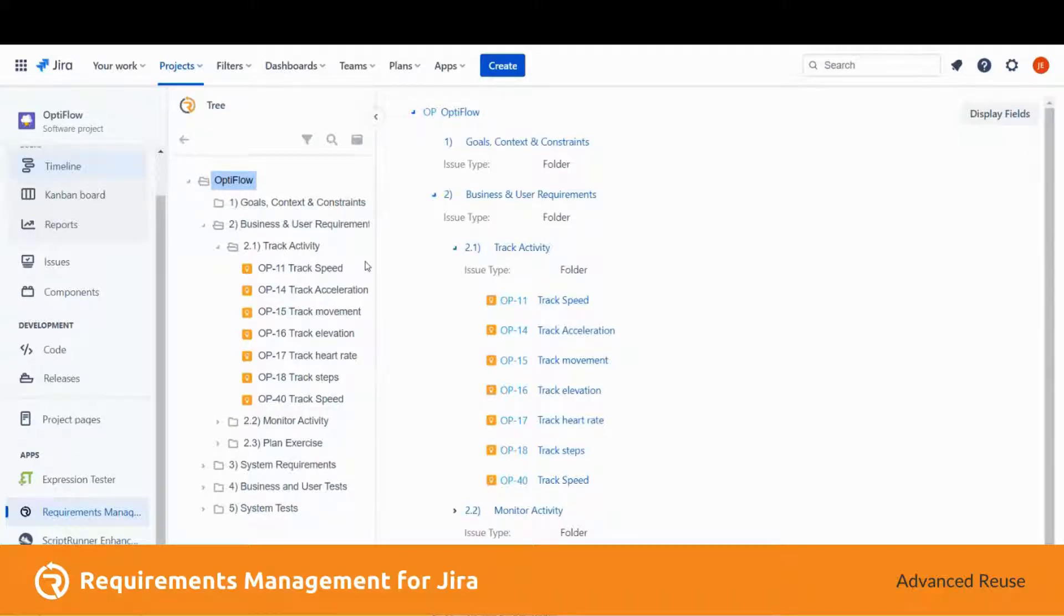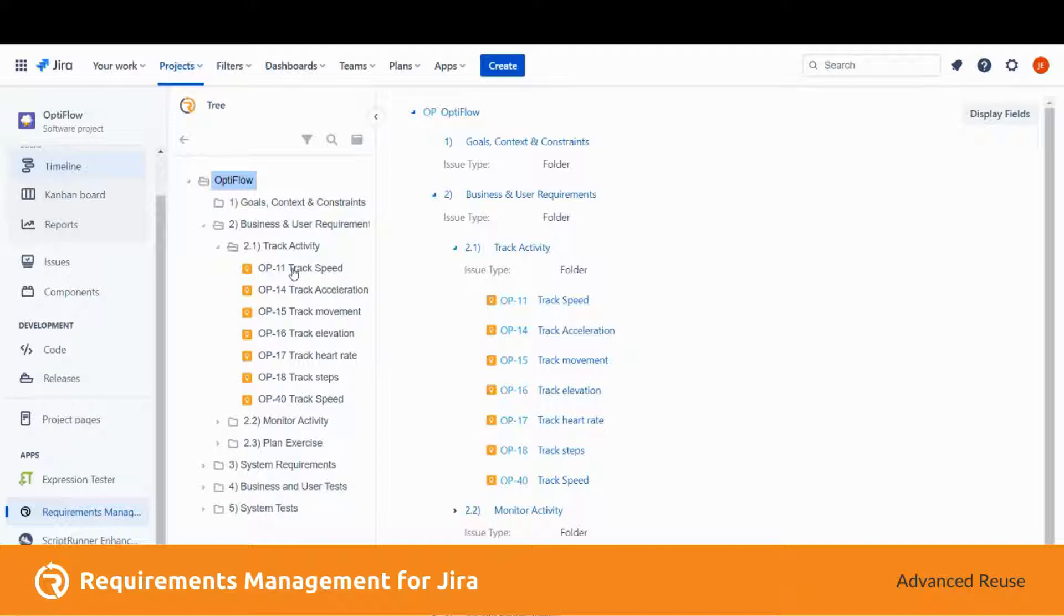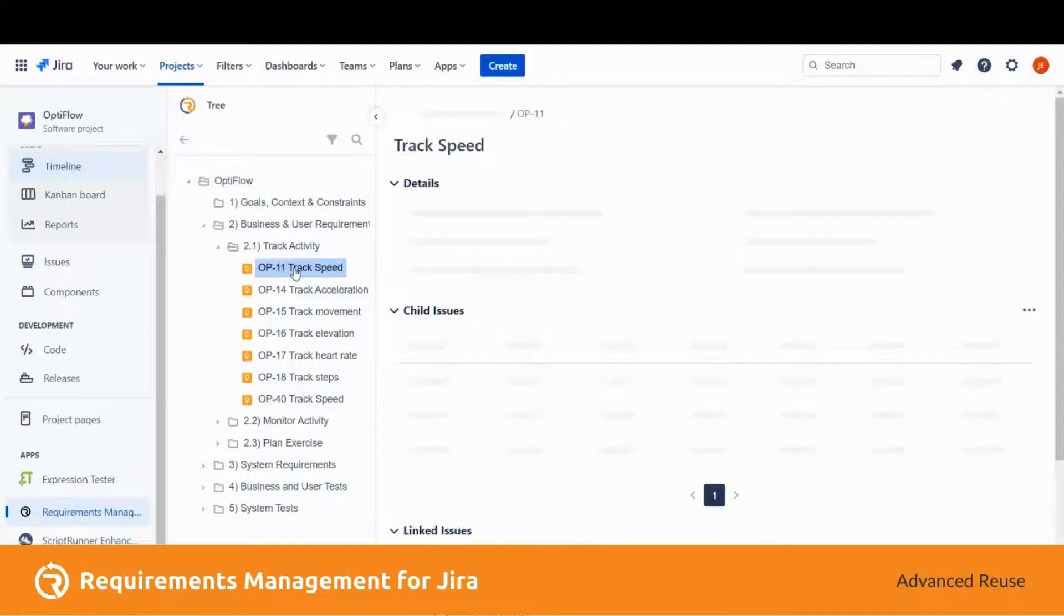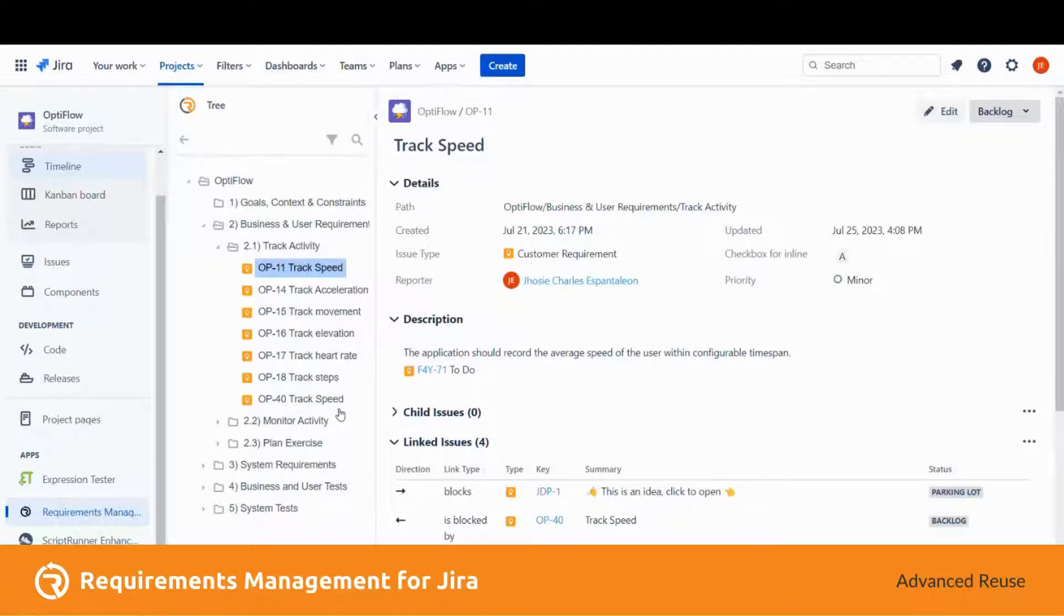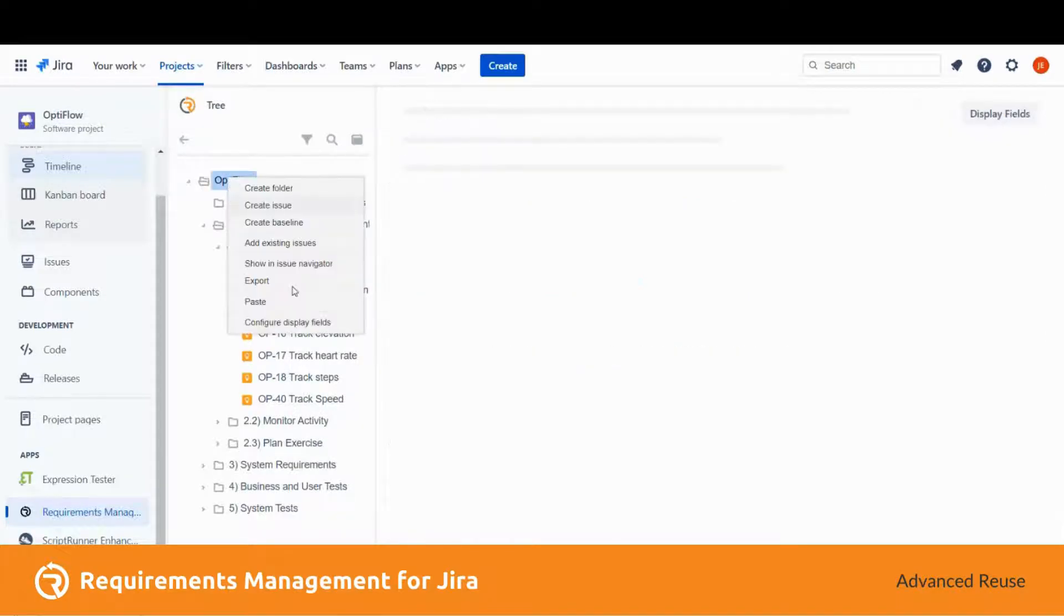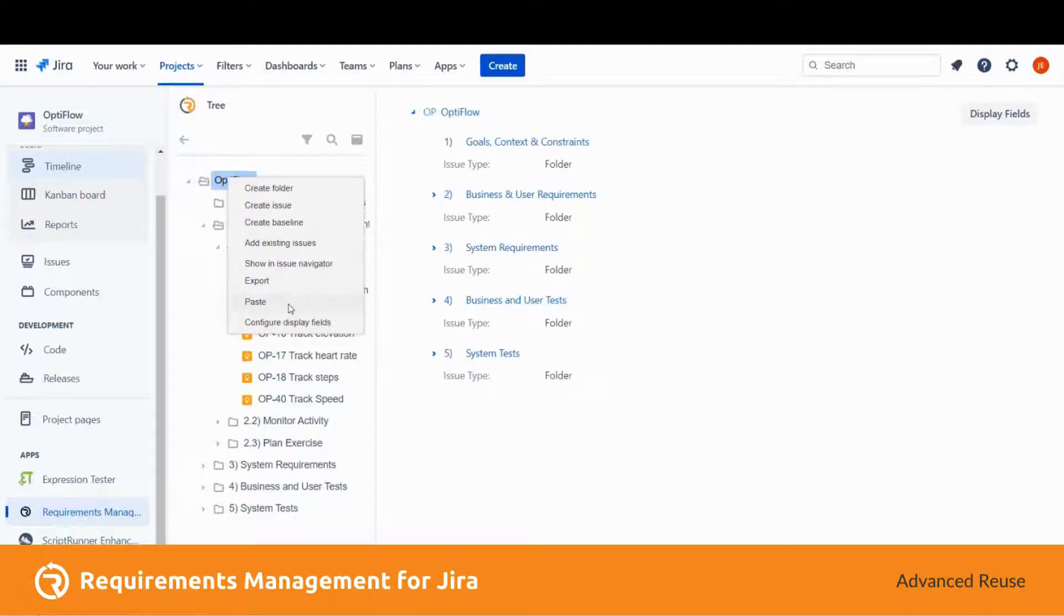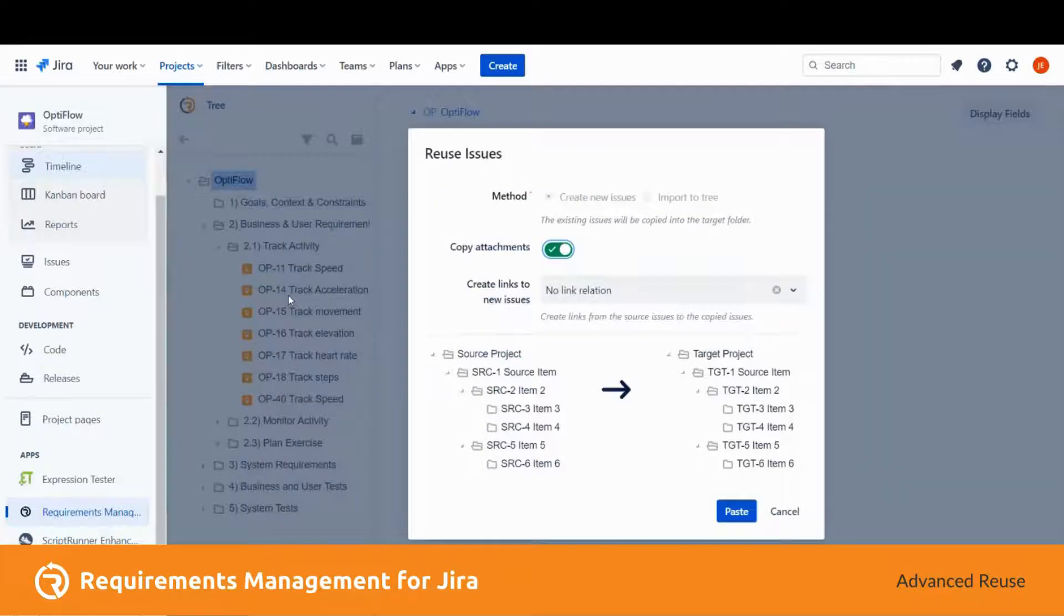This can help improve workflow and ease of use. To show the Reuse dialog, let's select this issue, right-click it, and click on copy. Then let's paste it in this project as well.